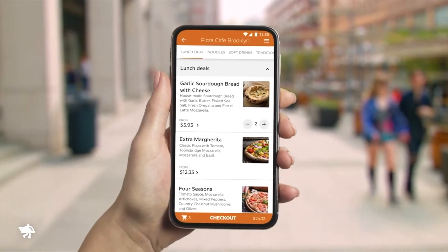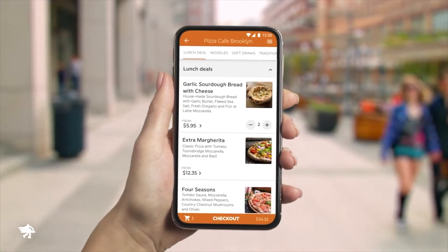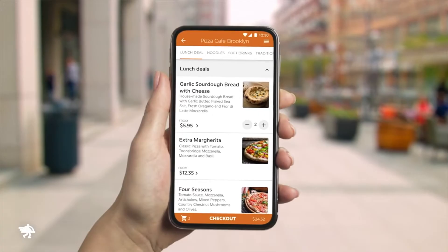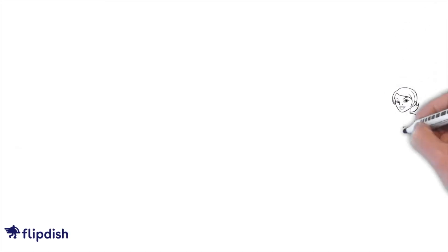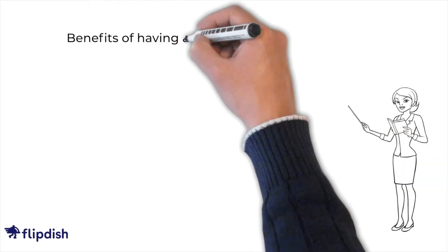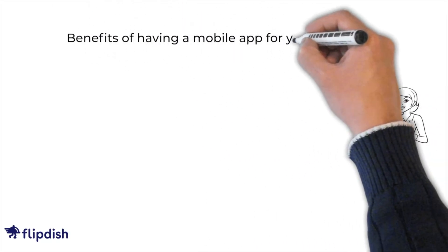FlipDish clients can enjoy native iOS and Android apps that allow their customers to order effortlessly. So let's take a look at some of the benefits to your business.